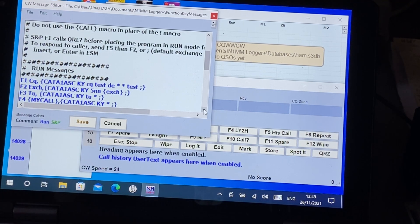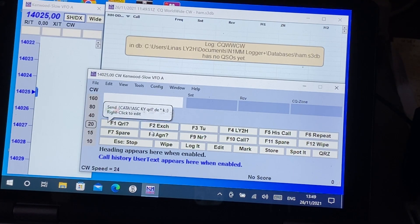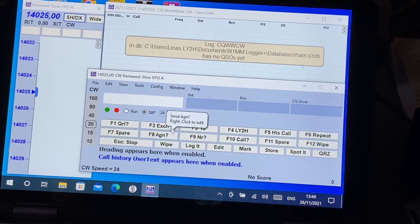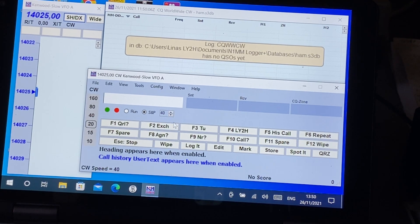Among the limitations: you can't change the CW speed from the logger. Whatever you put in the speed tab, the transceiver speed won't change — you can only change the speed on the transceiver using its own buttons.